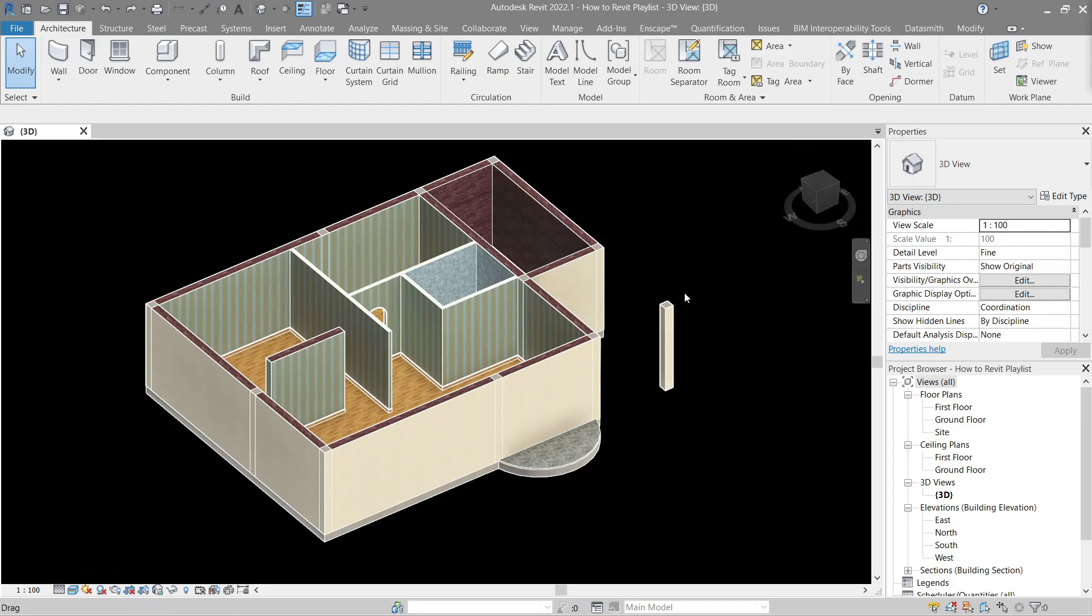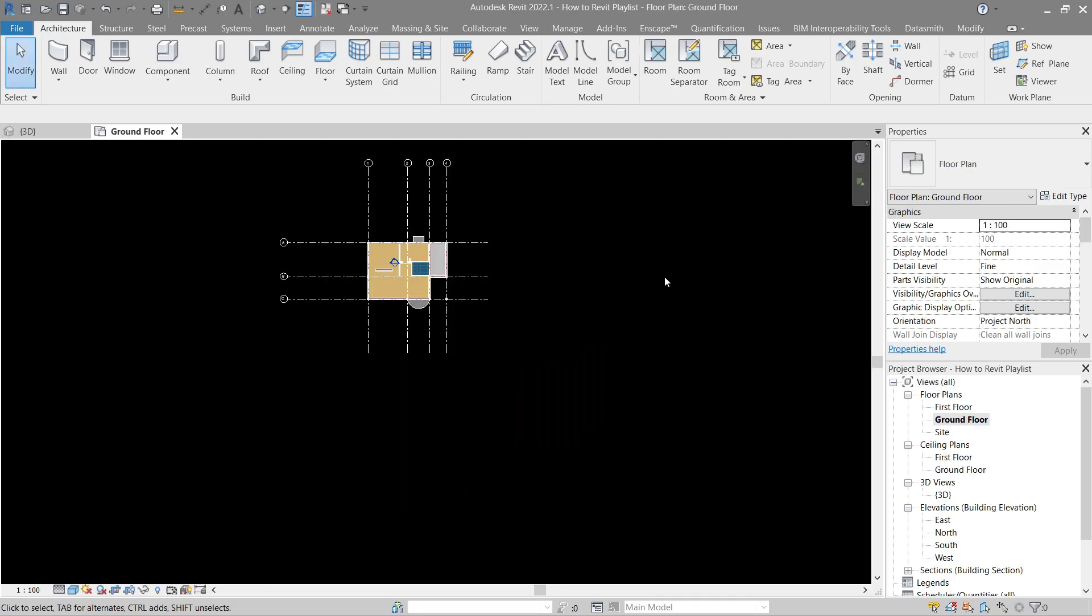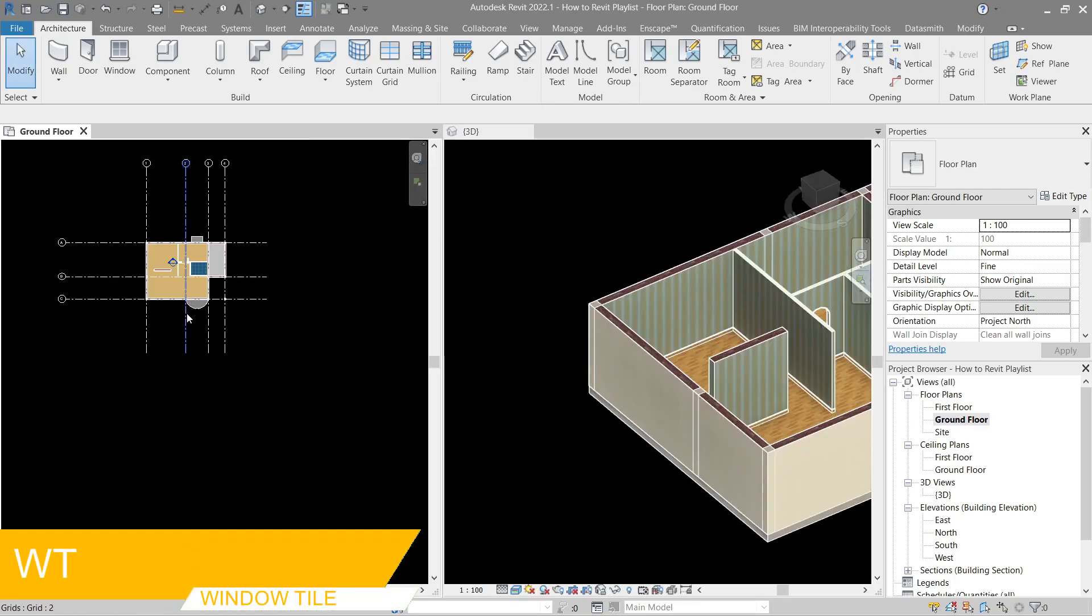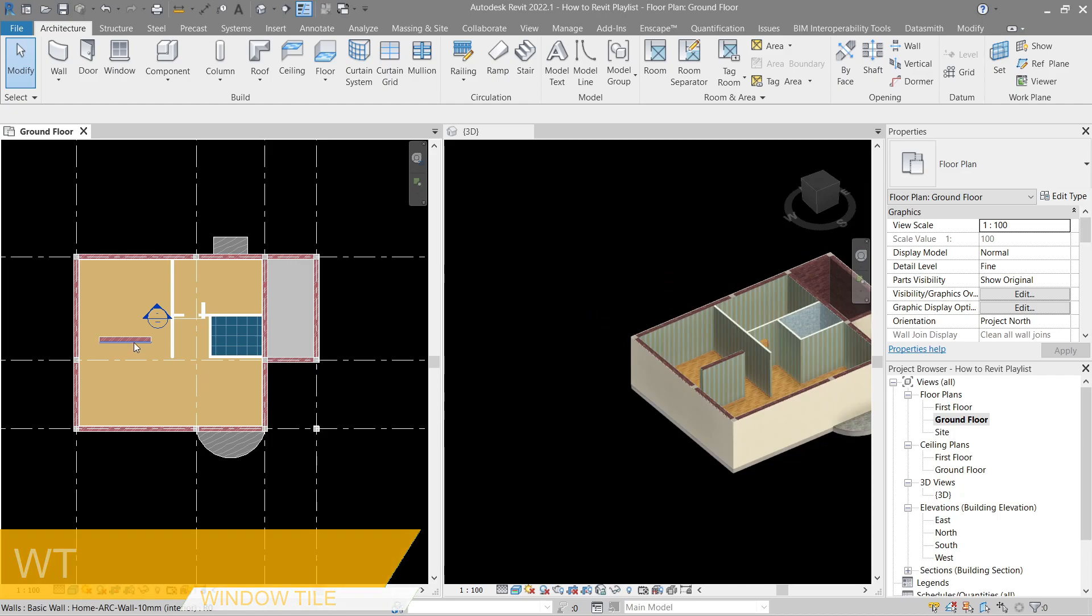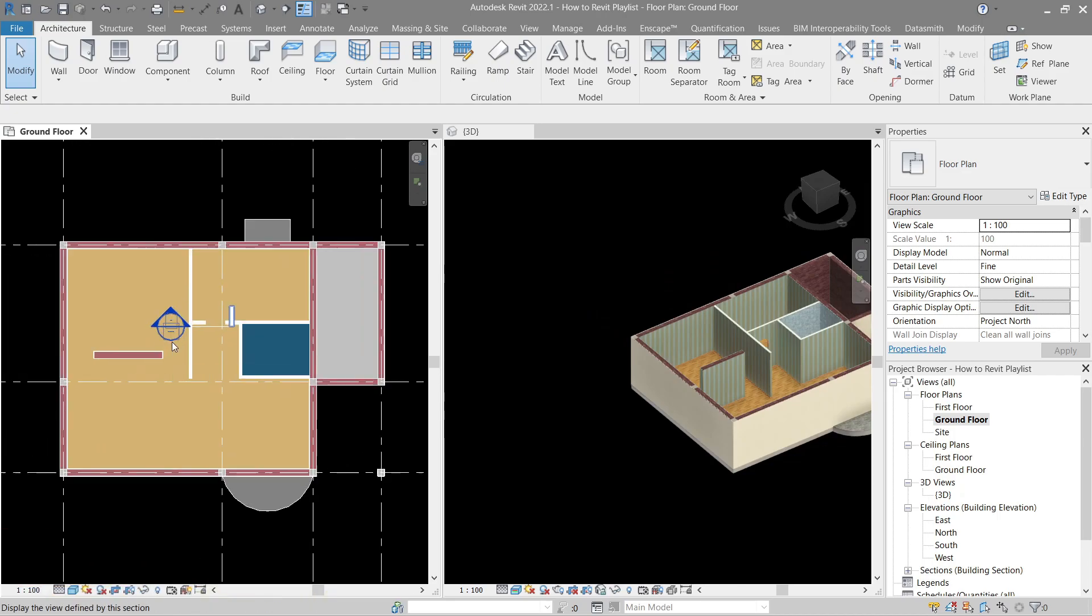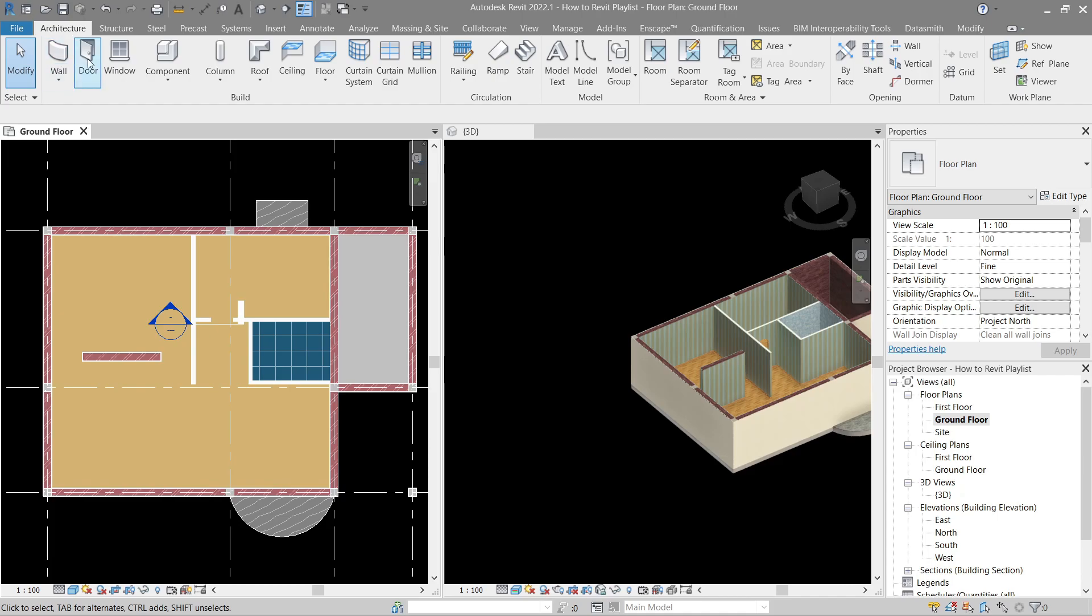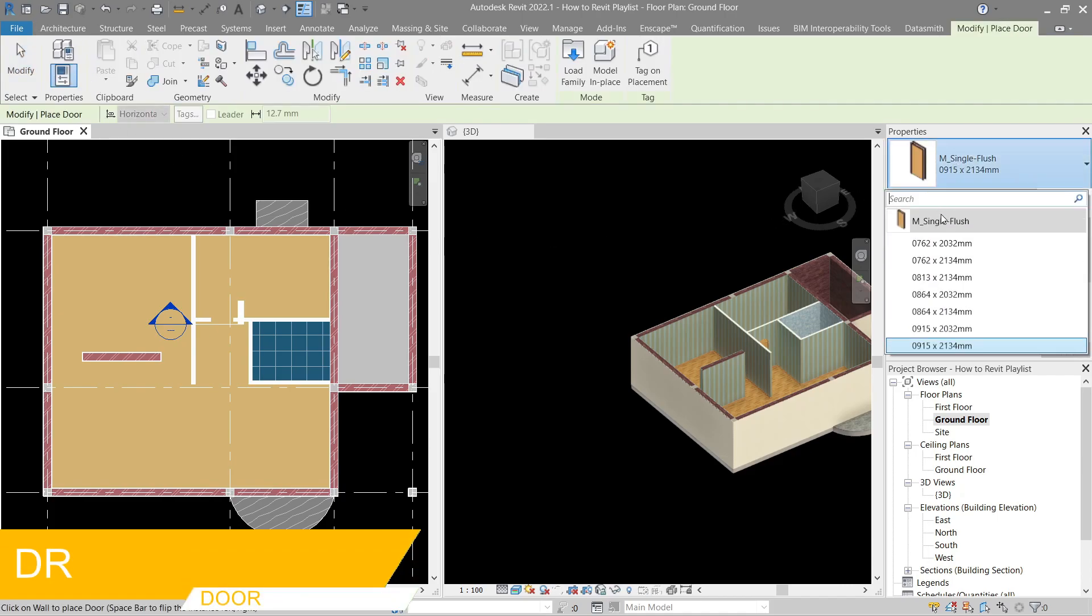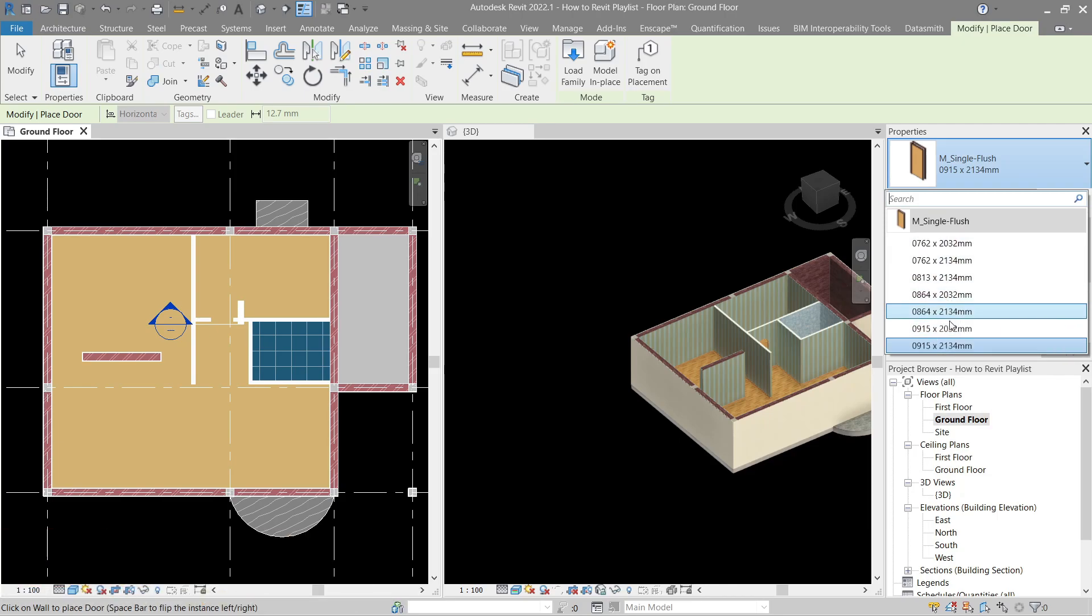We also need a plan view for us, so let's open this one and window tile. Now usually there's already a generic door model that's ready for us. You can see it in architecture door, and here in the properties this single flush is usually here. There's already a bunch of dimensions available for us to use.